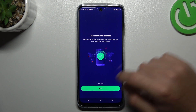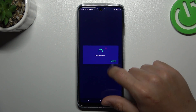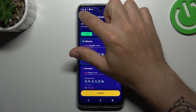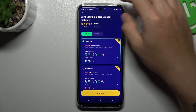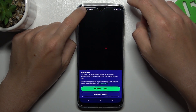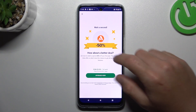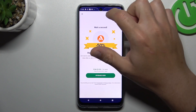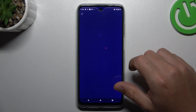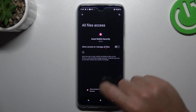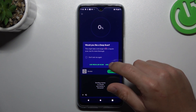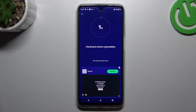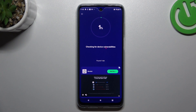Tap on get started, then next and skip. Close the ads and tap on continue free. Close the ad again and tap on self scan. Allow the permission and click the switch on next to it. Go back to the app and always use the deep scan. After the scanning process, all of the unwanted software and viruses should be deleted from your phone.